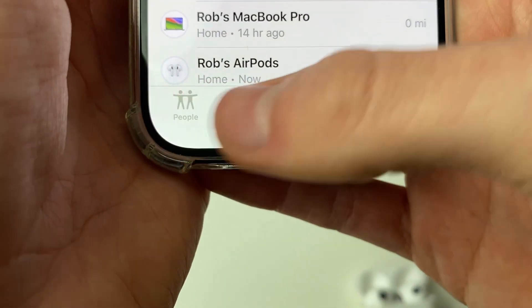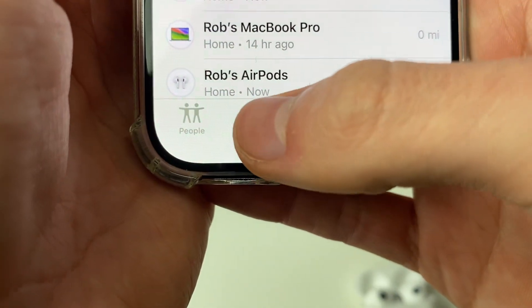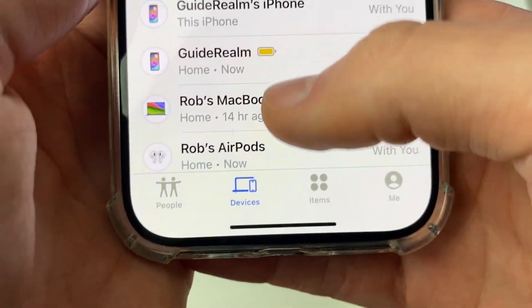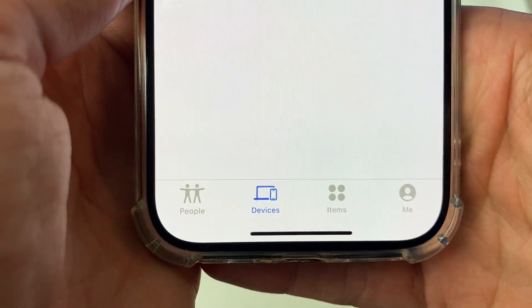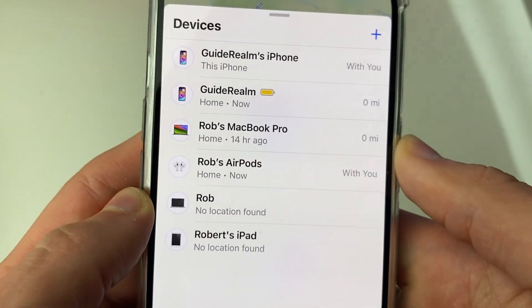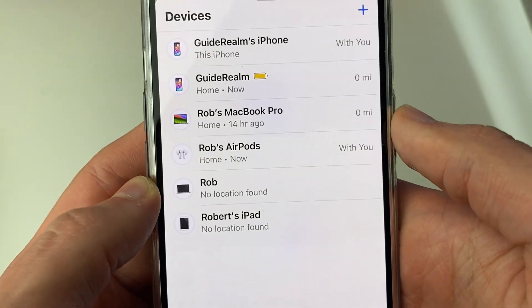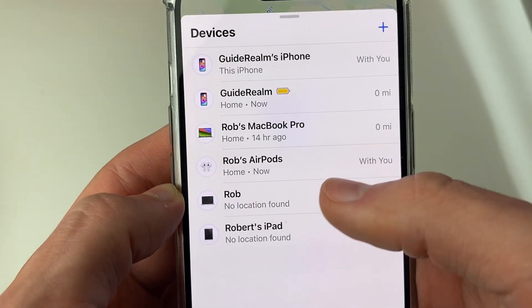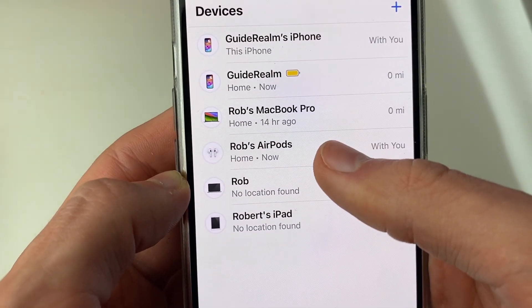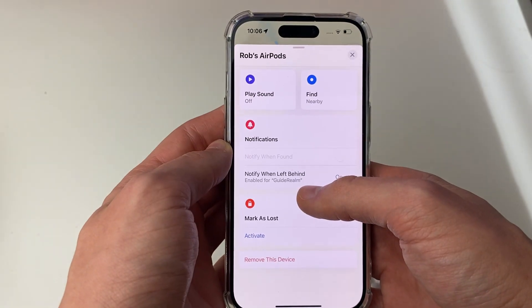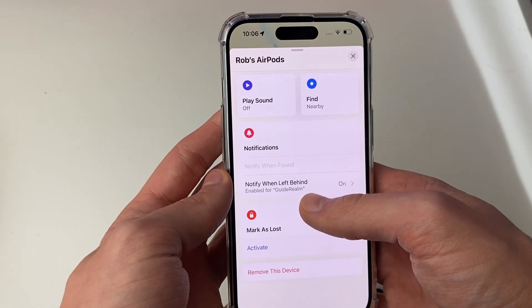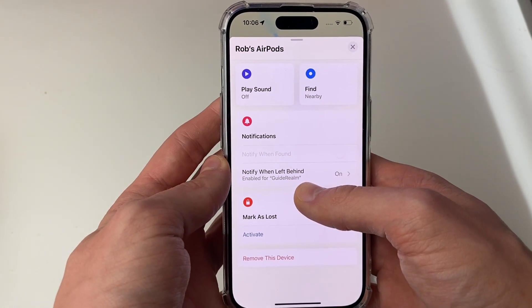In the Find My app, tap on Devices at the bottom. You can see a list of your devices — click on your AirPods to see all their info again. That's it — if you found this useful please leave a like.